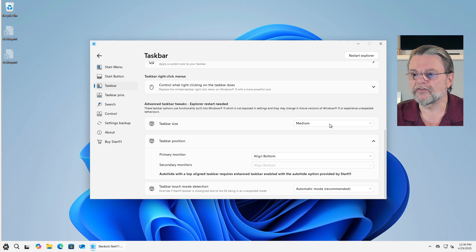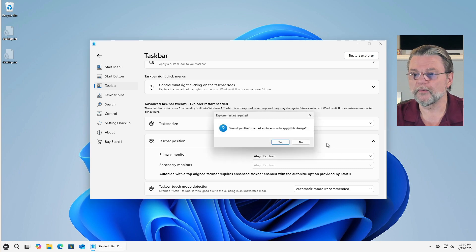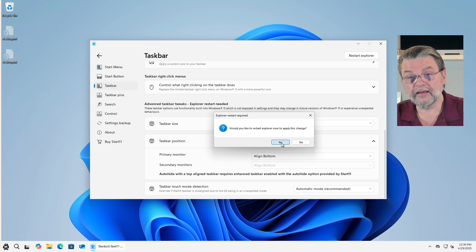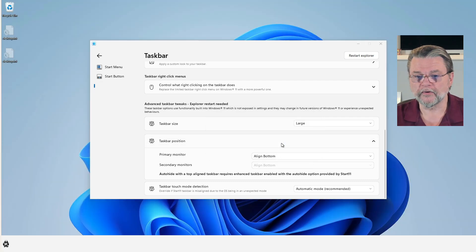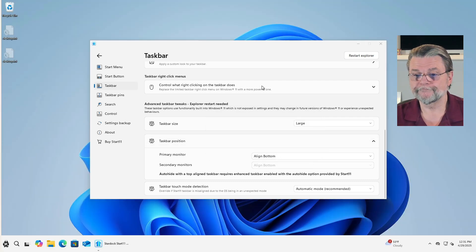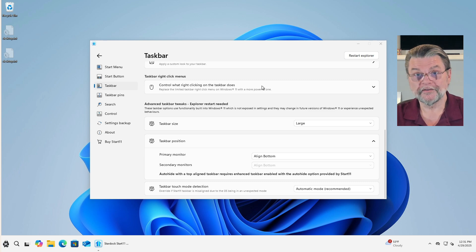Taskbar size. A lot of people are interested in making it a little bit larger. So we'll go ahead and hit large again. Another restart of explorer to make it happen. And there it is, a bigger taskbar.